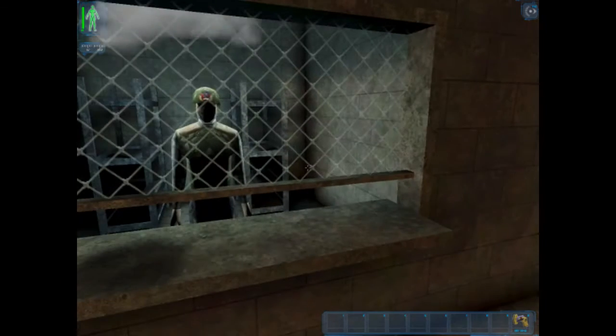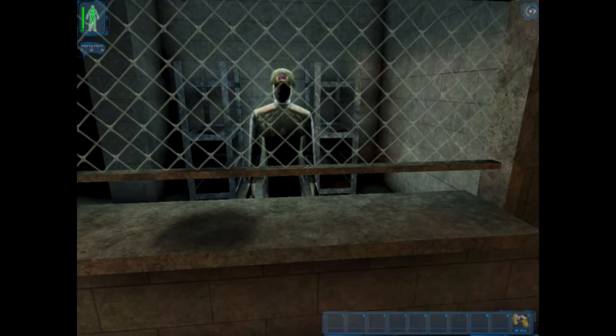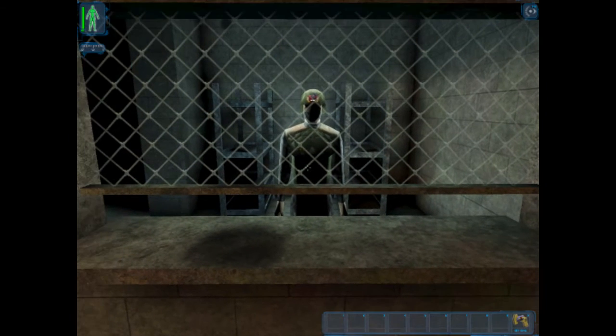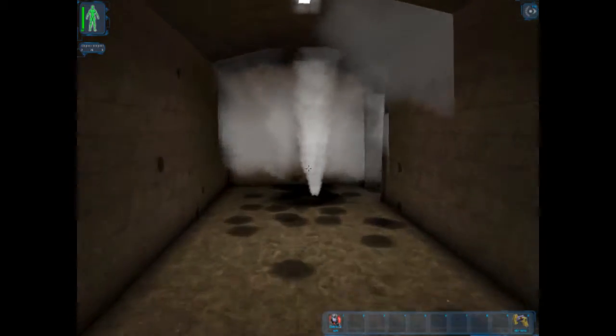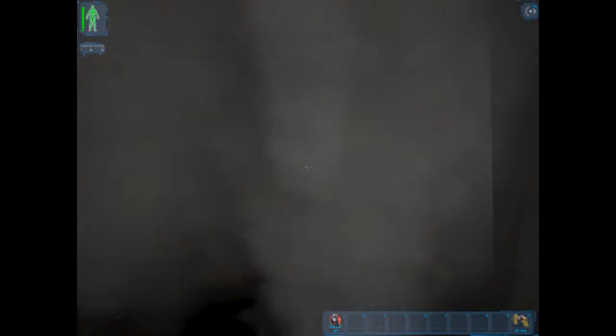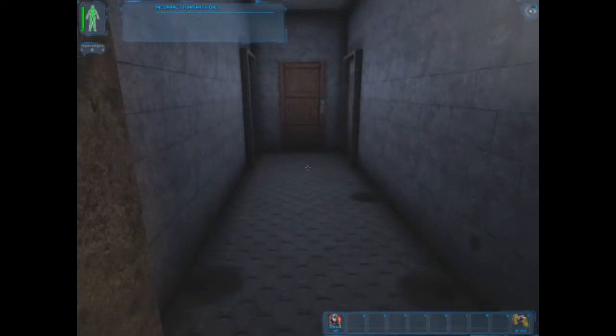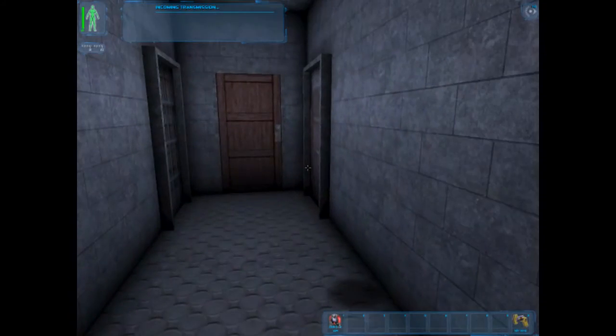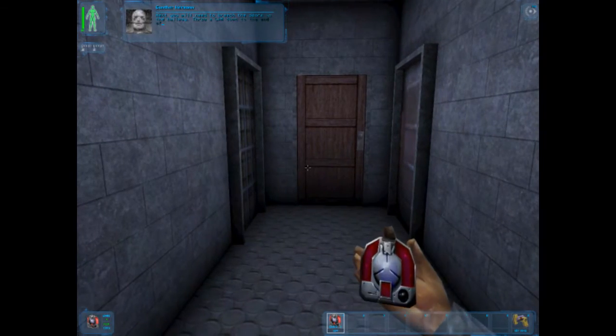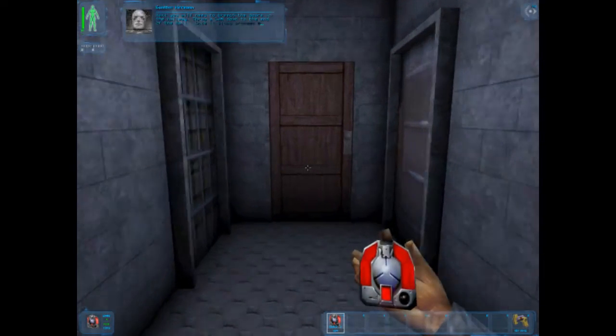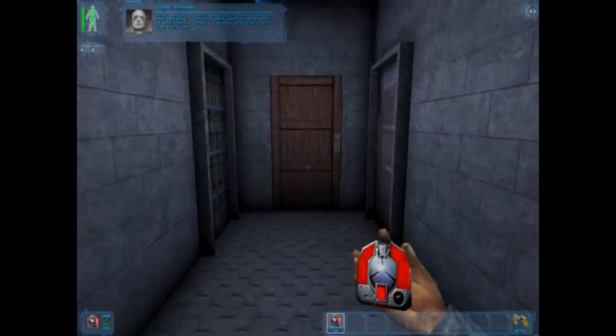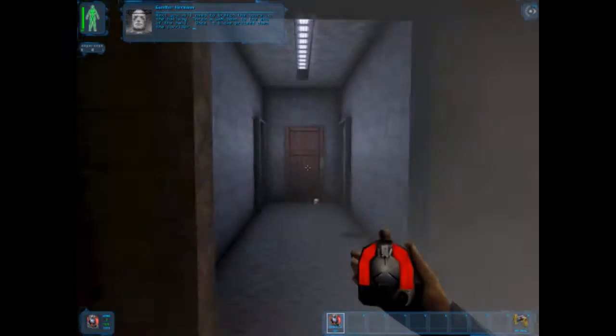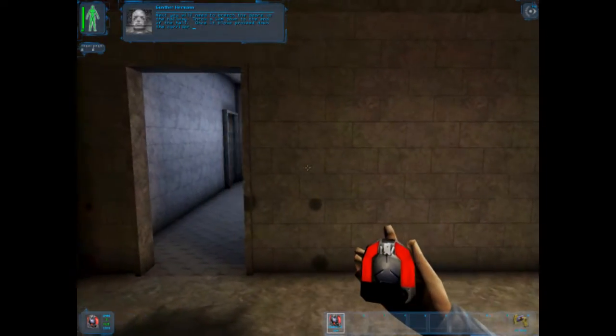You'll need a few extra lambs for the demolitions area. Here, catch! Next, you will need to breach the doors in the hallway. Throw a lamb down to the end of the hall. Once it blows, proceed down the corridor.